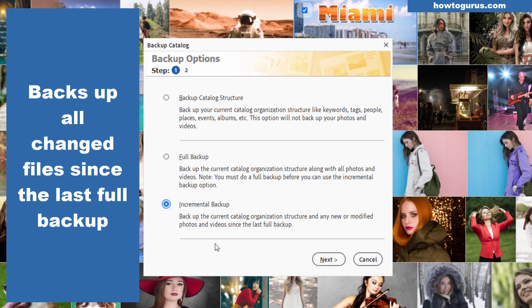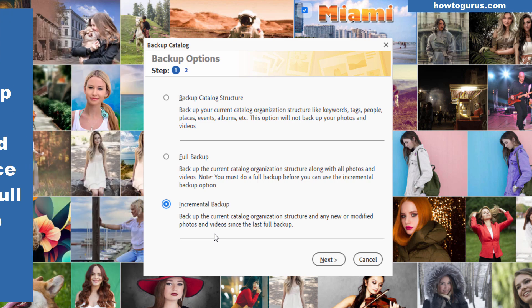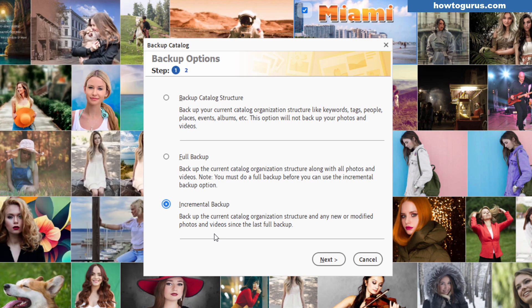That's what the incremental backup is all about down here. This will backup anything that's been changed, new, or modified. So it backs up all of those things. Everything that hasn't been touched there's no need to re-backup those files. So you'll have two sets of files going on your full backup and your incremental backups.